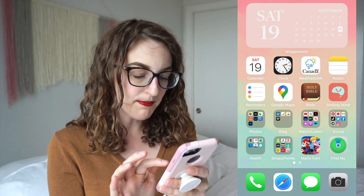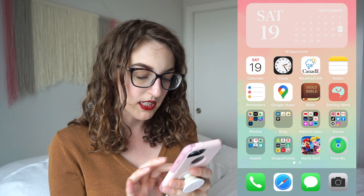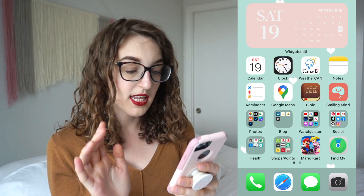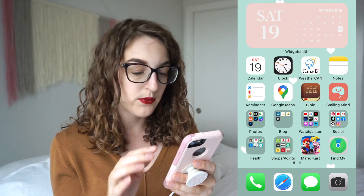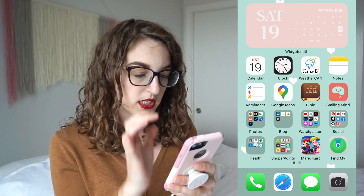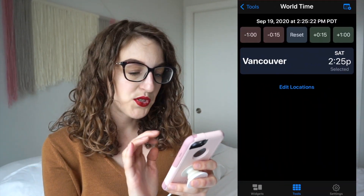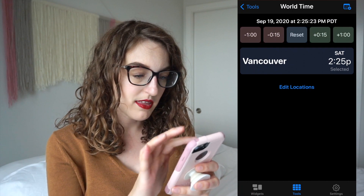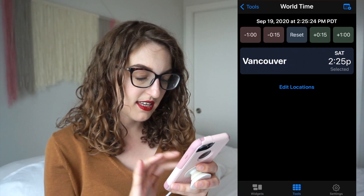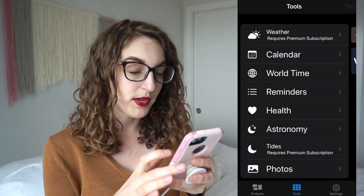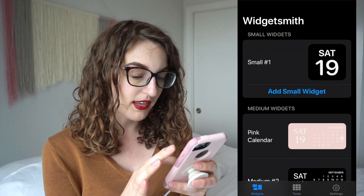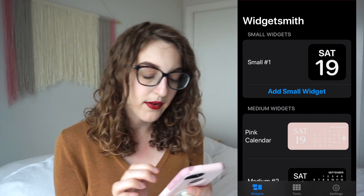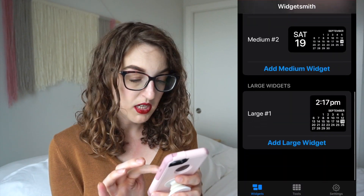I'm going to change the background picture. Okay, it's kind of like a minty green with white hearts. I'm going back into Widgetsmith to see what other widgets they have available. Maybe we'll try to get weather.